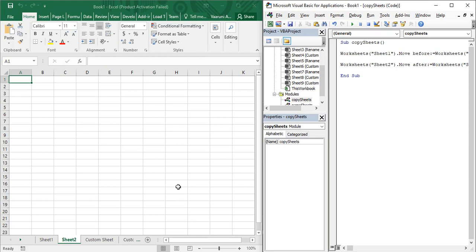Hello guys, welcome back to the YouTube channel Programming Knowledge. In today's Microsoft Excel VBA video, we are going to see how we can change the color of the sheets that are present in Microsoft Excel.